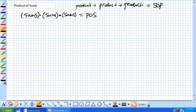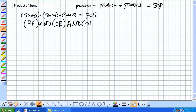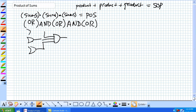Very similar, though. So what is a sum? It is Boolean addition — that's an OR. What is a product? It's an AND. So POS is a bunch of ORs ANDed together. Think of it as an AND gate at the end with OR gates feeding it, whatever those inputs may be.